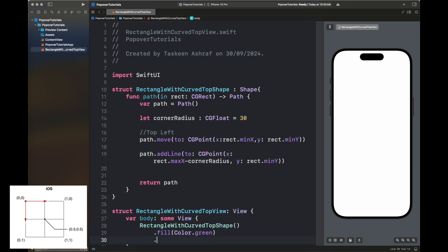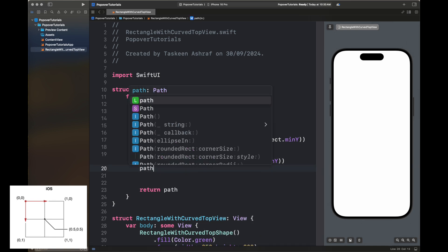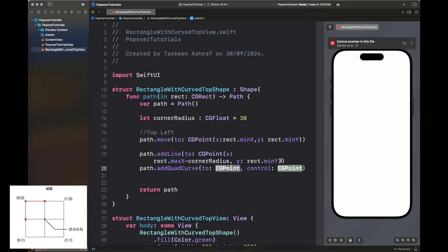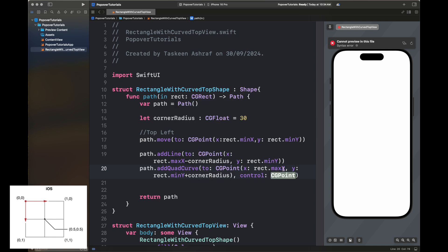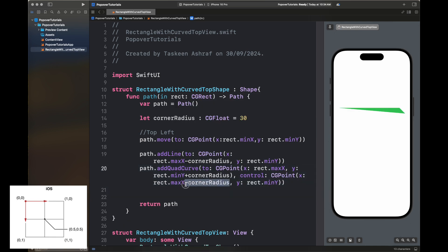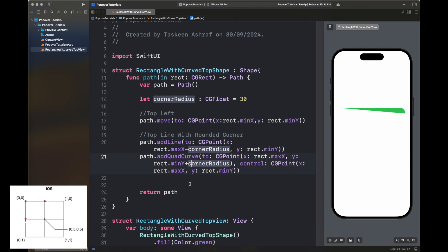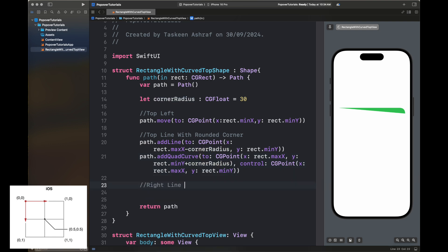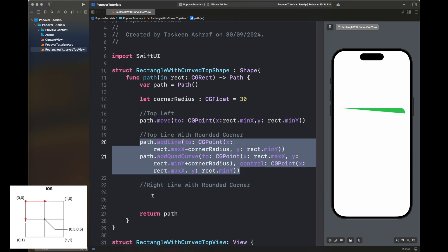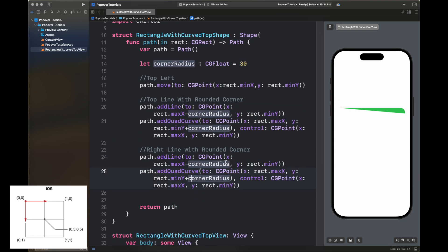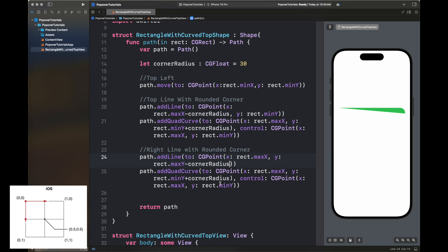We are creating a line from before the maximum x minus corner radius, with the y coordinate as minimum of y. Wherever there is a 1 in the picture corresponds to the maximum value and 0 as the minimum value. Next I'm adding a quad curve that will draw a curved rounded corner. Whenever we are moving with a minimum value we add the corner radius, otherwise we subtract it so we don't exceed the limits of x and y.